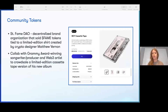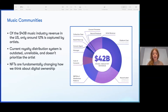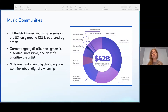Through Zora, the FameDAO — a decentralized brand organization — sold fame tokens tied to a limited edition shirt created by cryptic designer Matthew Vernon, in collaboration with Grammy Award-winning singer, songwriter, and producer RAC, via a crowd sale to a limited edition cassette version of the album. This shows the application: the $40 billion music industry averages that revenue in the US, but only about 12% is actually captured by the artist. Royalty distribution systems are outdated, unreliable, and don't prioritize the artist.